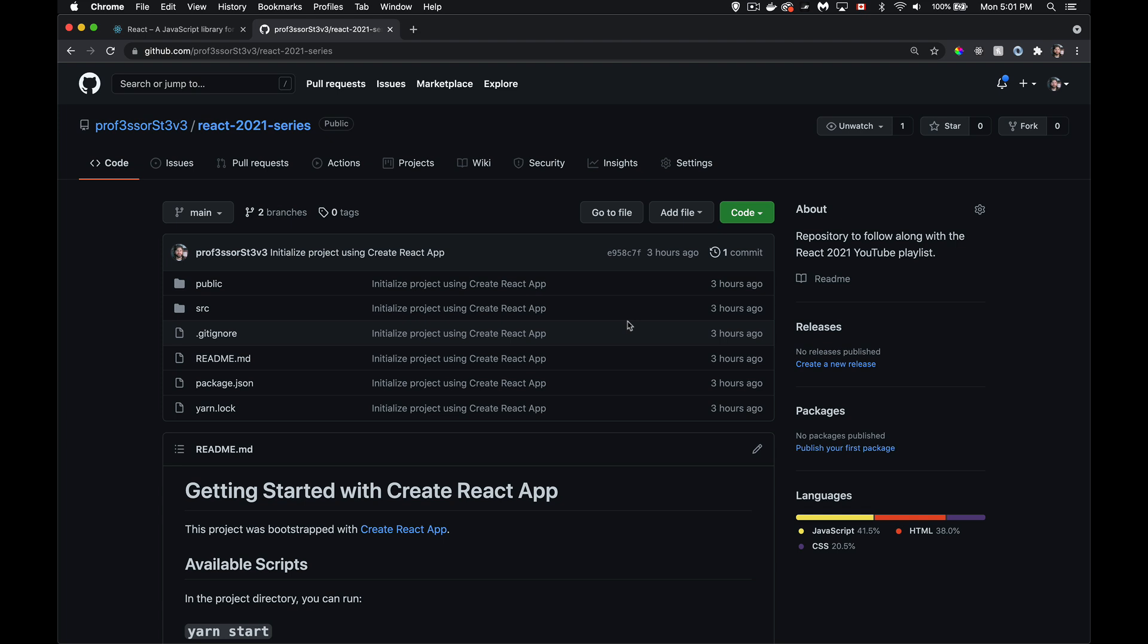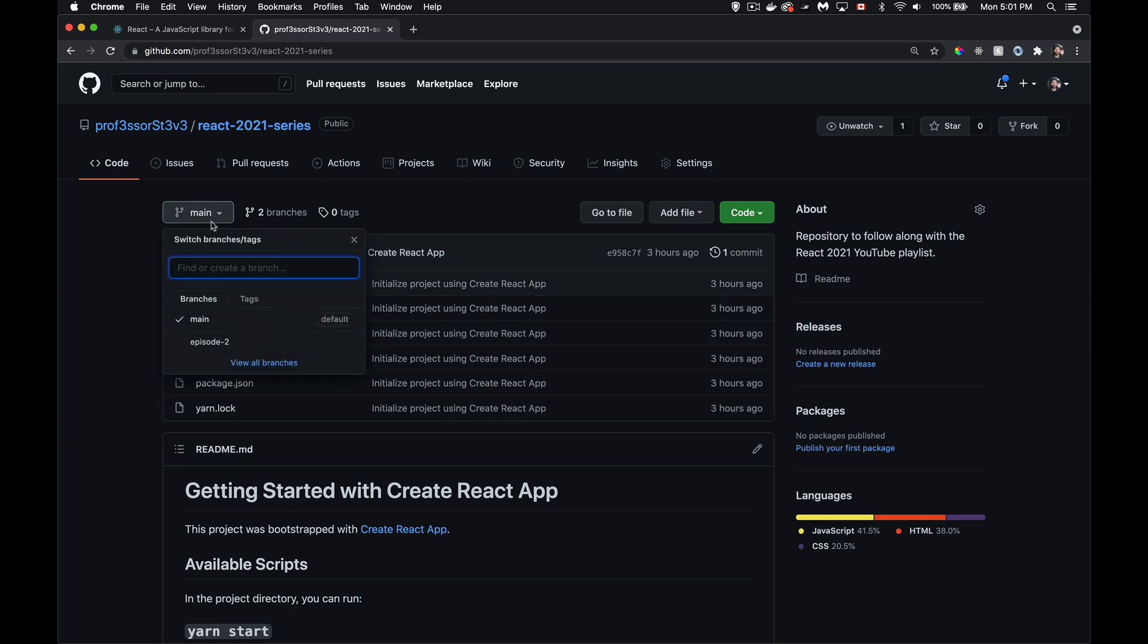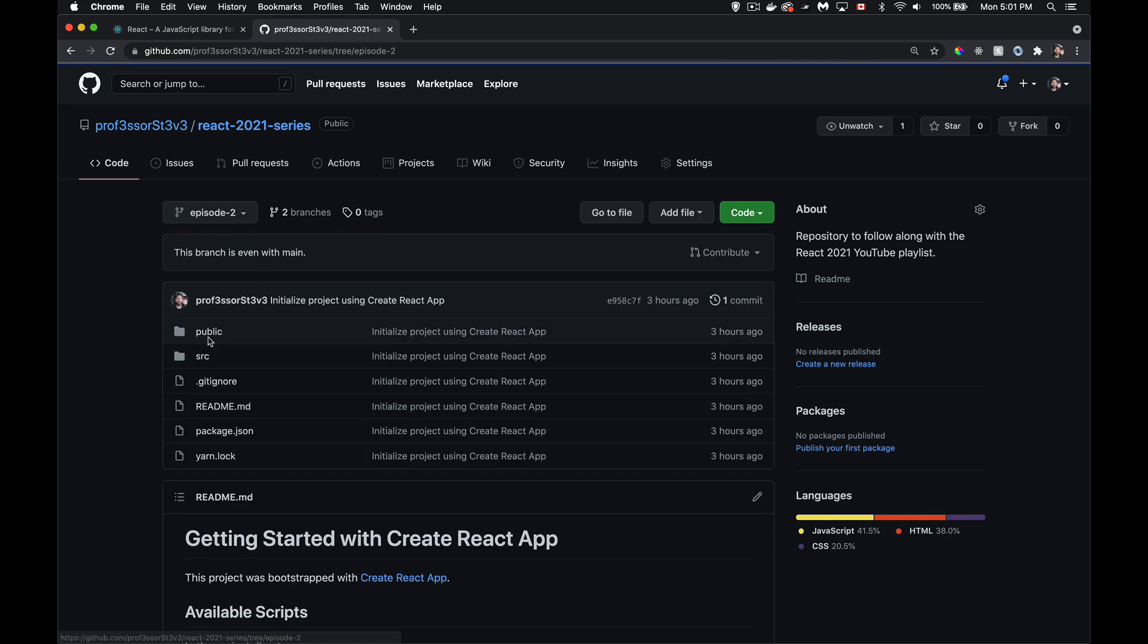Welcome to episode two of my React 2021 series. For the rest of this series, I'm going to be working from one single GitHub repo. The link to this is down in the description and there's going to be a branch for each one of the episodes. The main branch is the starter code from the end of my introduction, basically just the default create React app install. From that point on, this will be the finished code from each of the episodes. So just switch to episode two, and that is the code at the end of episode two.